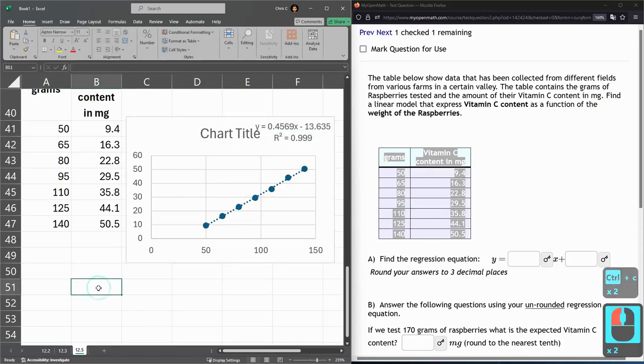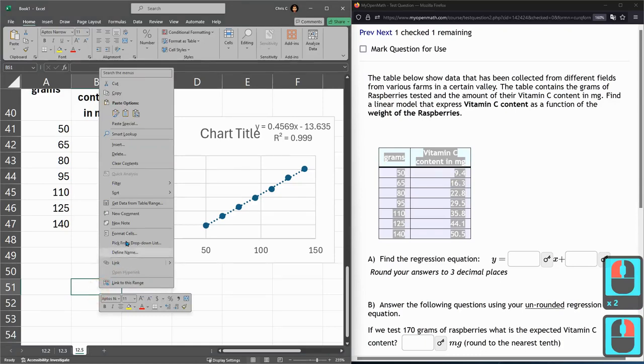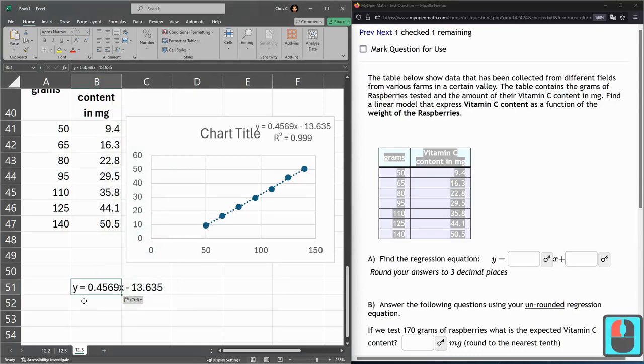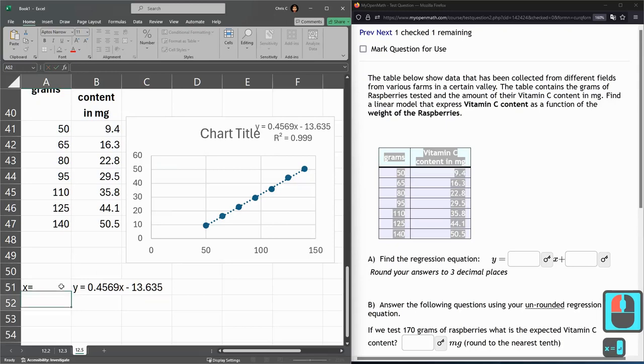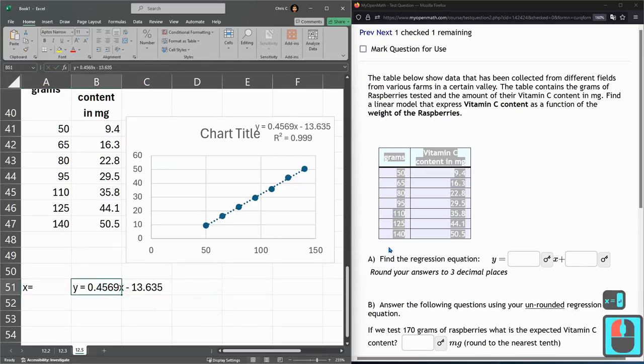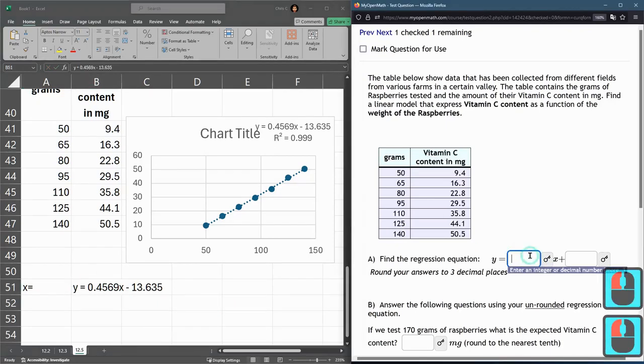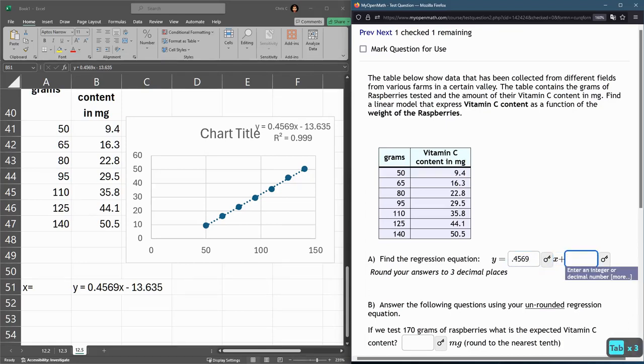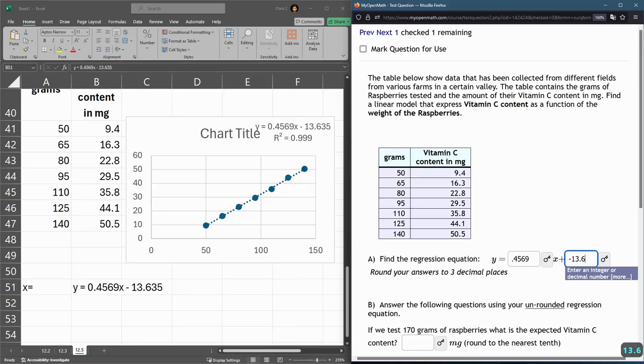I don't want to paste with that weird gray color. All right, here is my regression equation. Now, mine has a negative, so it's 0.4569x plus negative 13.635.